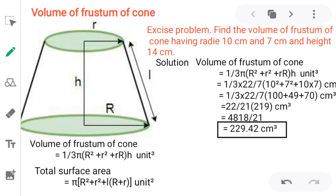Let us take some exercise problems to find the volume and total surface area of a frustum of a cone. In the diagram, small r is the radius of the smaller top base, capital R is the radius of the larger bottom base, h is the distance between the two surfaces, and l is the slant height.